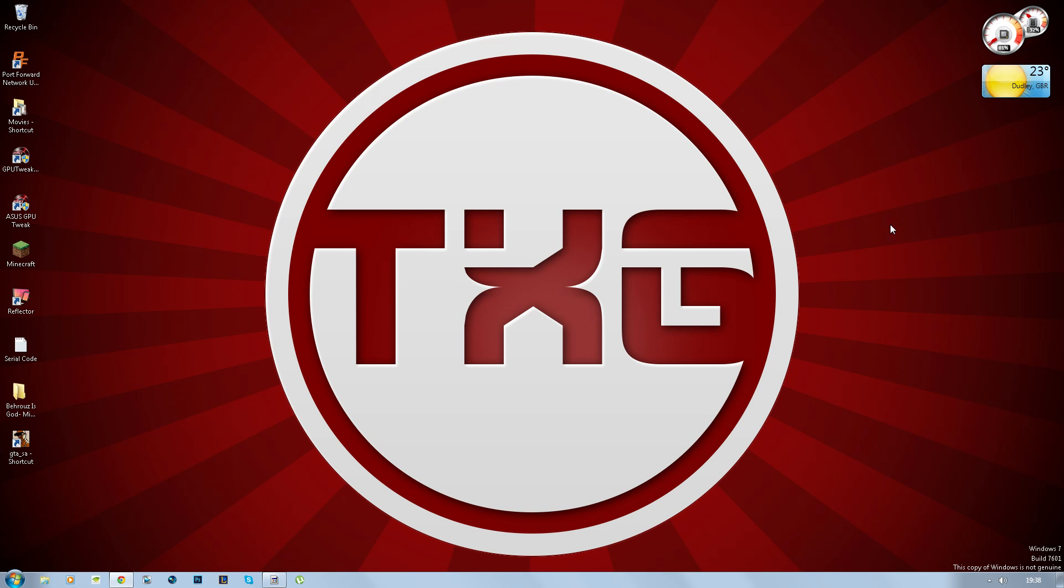Hello YouTube and welcome back, it is your boy TwixGinz here and today I'll be showing you how to download and install and play on the GTA San Andreas Multiplayer Servers.